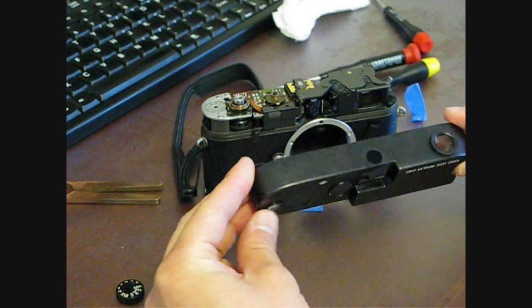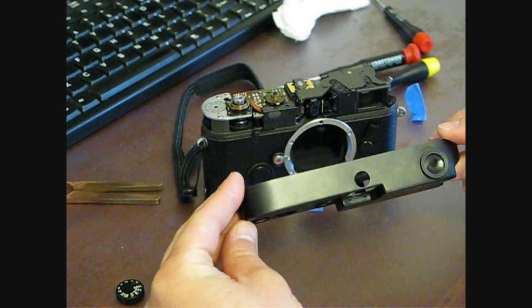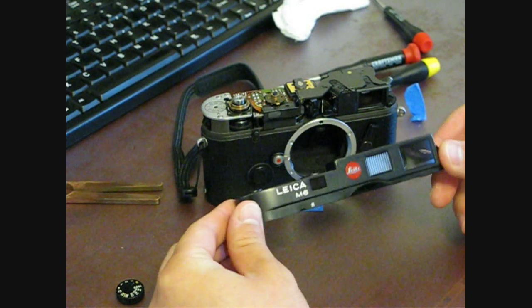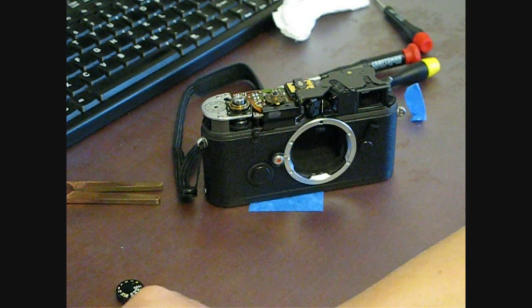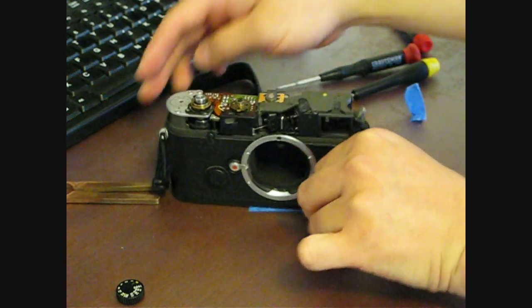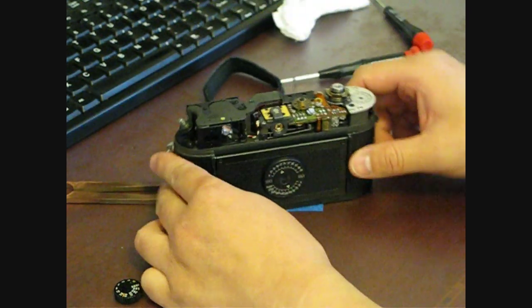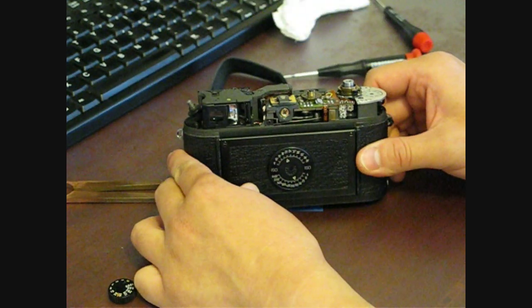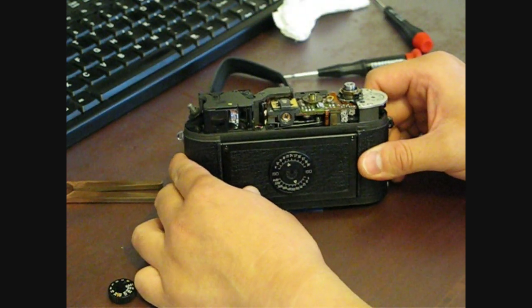You don't need to go ahead and remove the eyepieces either. It comes off. There's the rangefinder right there. The back of the rangefinder right here.